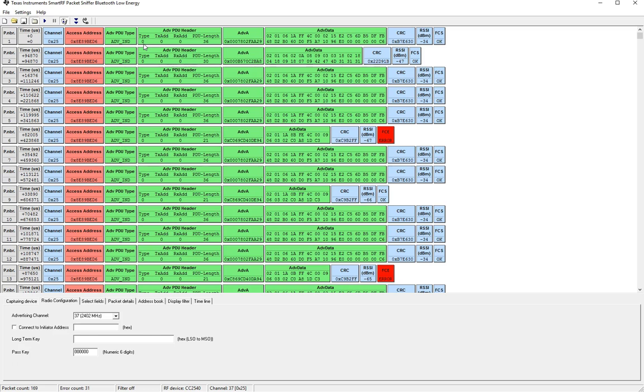The last type the seventh type is the advertisement scan ind which is a scannable undirected advertisement which means it cannot be connected to however it can respond to a scan request.